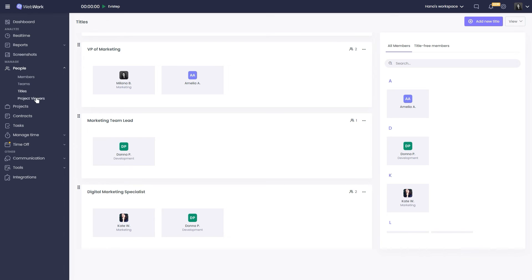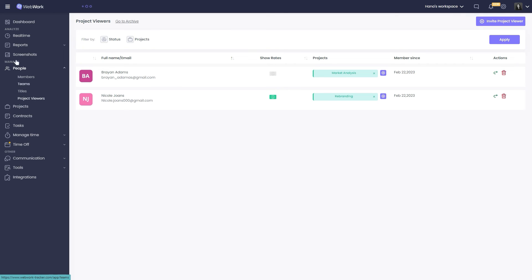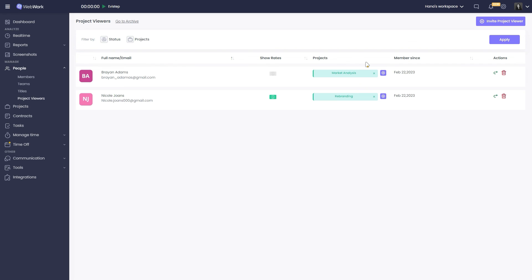Project viewers can be clients or people who need to see the details of a project without being a workspace member. Here you will first see all project viewers, but you can also find a specific viewer with the help of these filters. Then here you can see the hourly rate and the project they are invited to view.